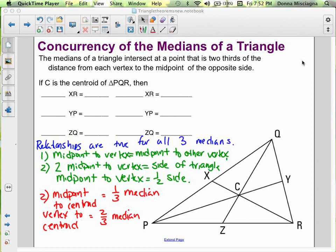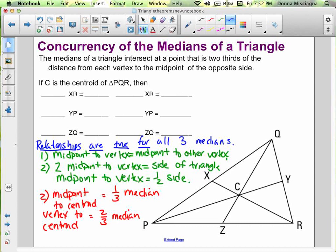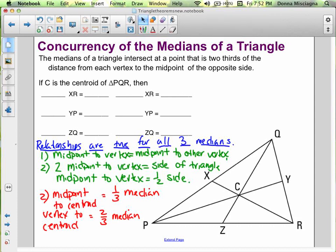That's a lot of information, so I broke it down into all the relationships. You have this diagram, but you don't have these notes, so I'd like you to write these notes in your notes. These relationships are true for all three medians — the same relationship applies.